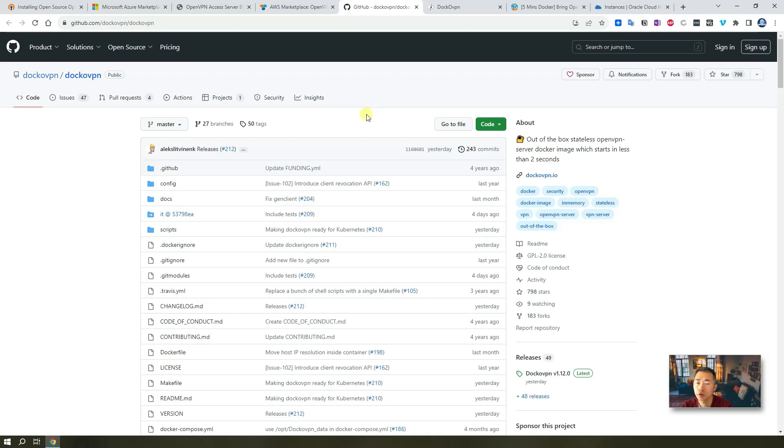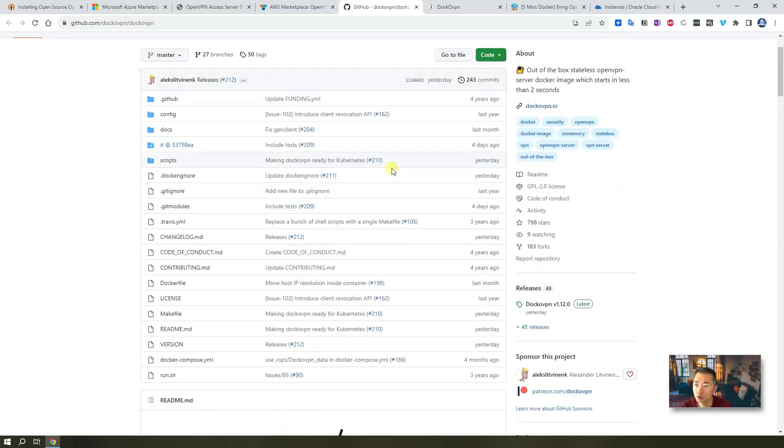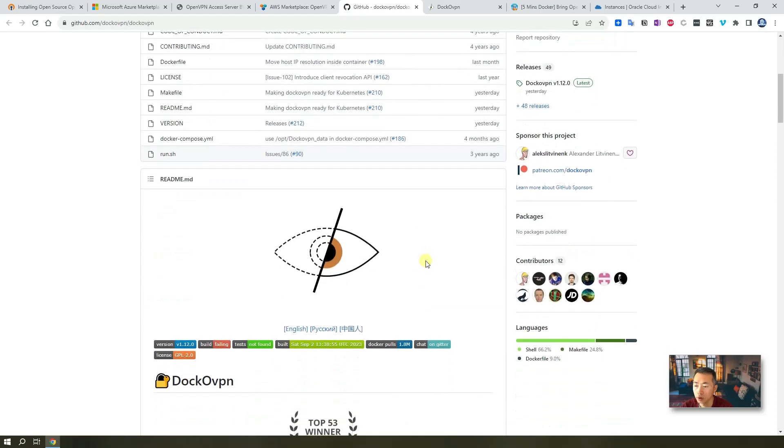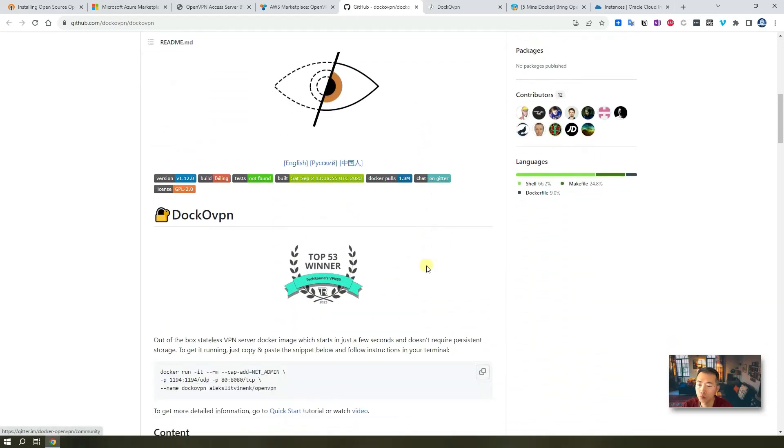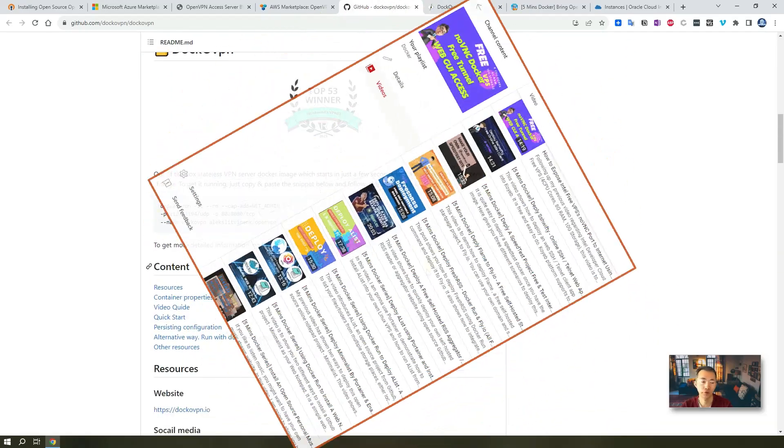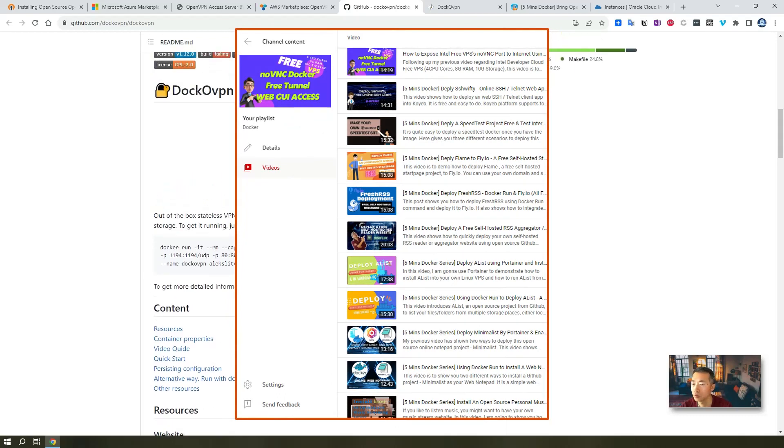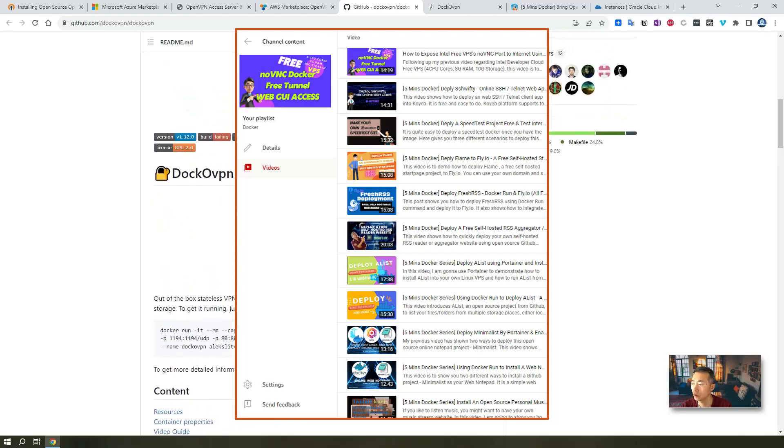For this video, I'm going to show you how to use a project in GitHub Doc OVPN to install it with Docker. There are many reasons why I like Docker. I have quite a few videos in my channel to show you how to use Docker to install different product software.